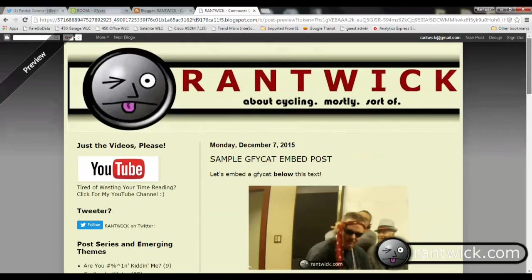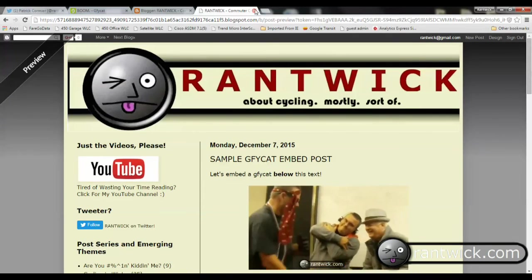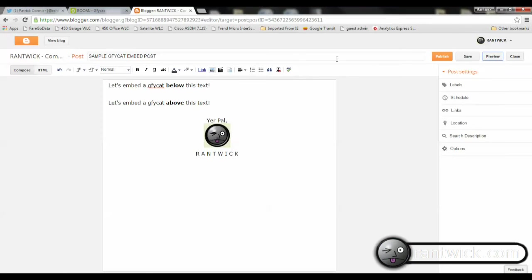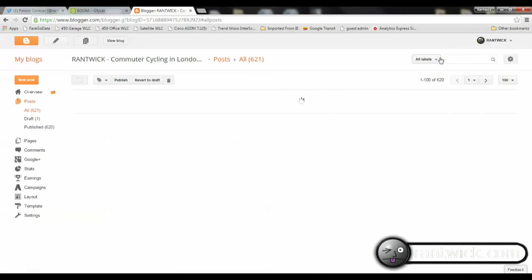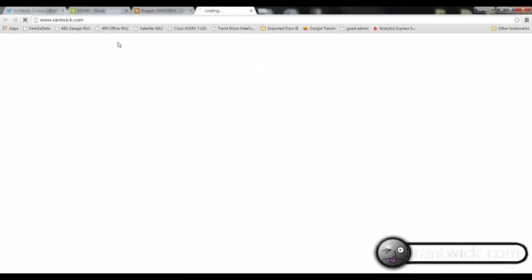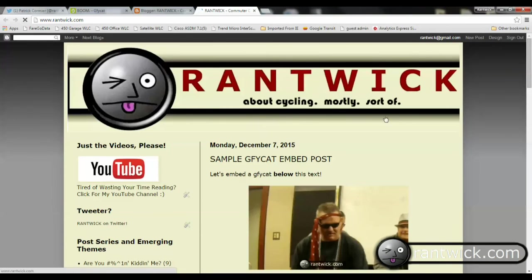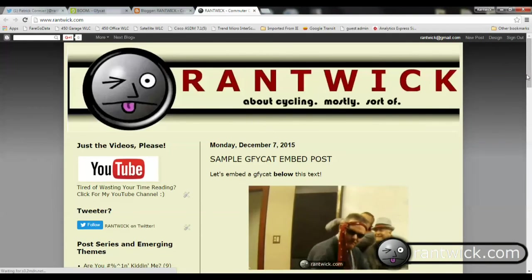And now, just to prove to myself and everyone else that it works for real, I'll save once more, just for kicks. Hit Publish. Save View Blog. And there it is, in the real world.